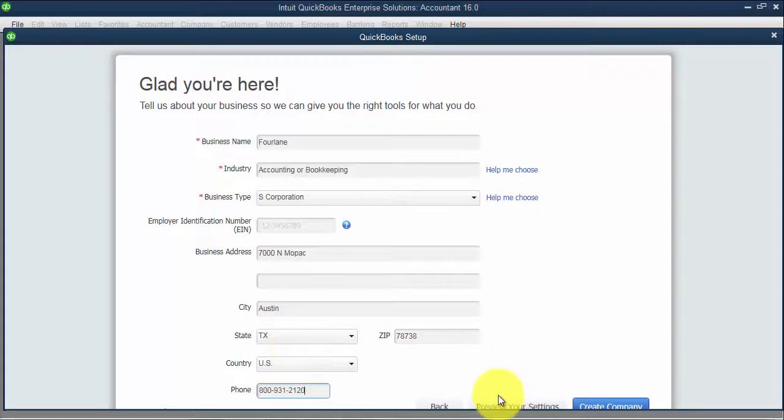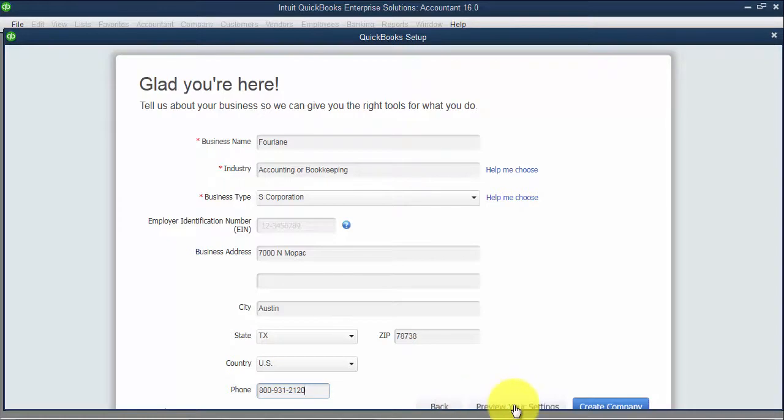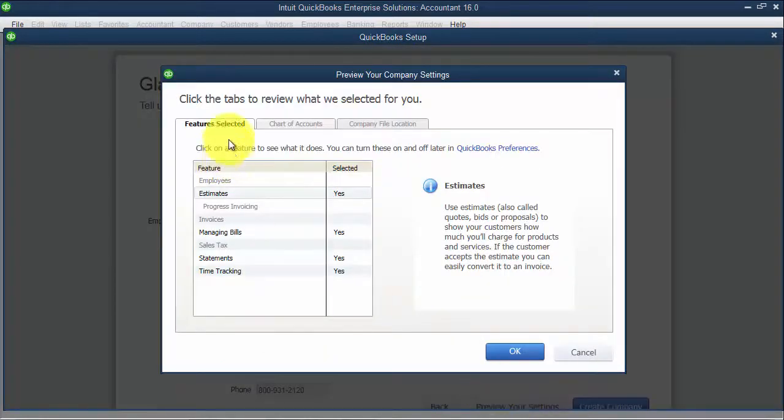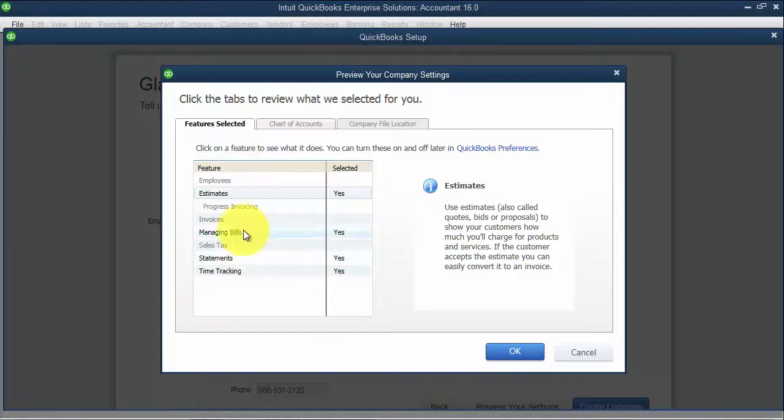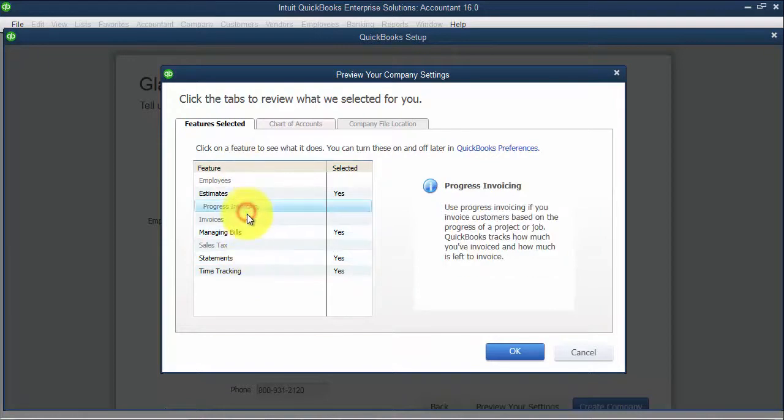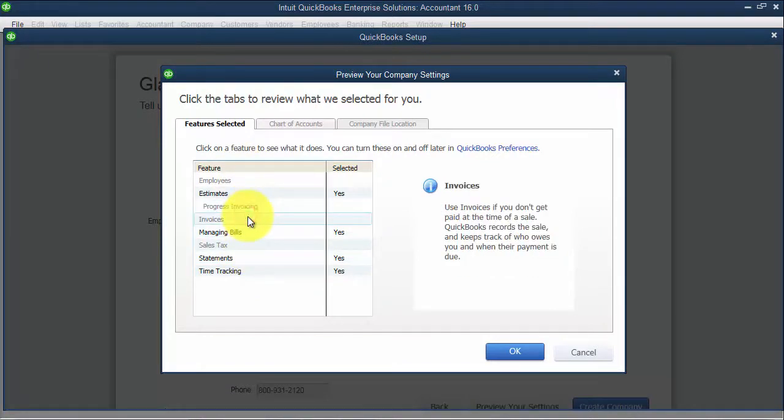From here, I can go back if I said I need to go back and do detailed. We can also preview our settings. So these are the features selected. This is what they turn on for you because of the industry type that you have selected.